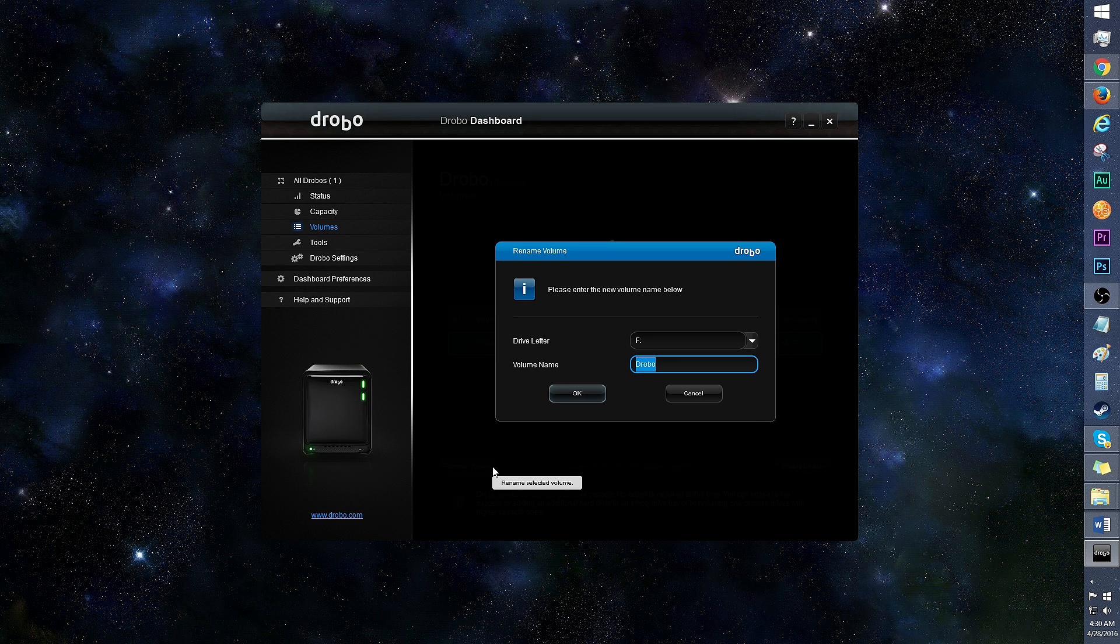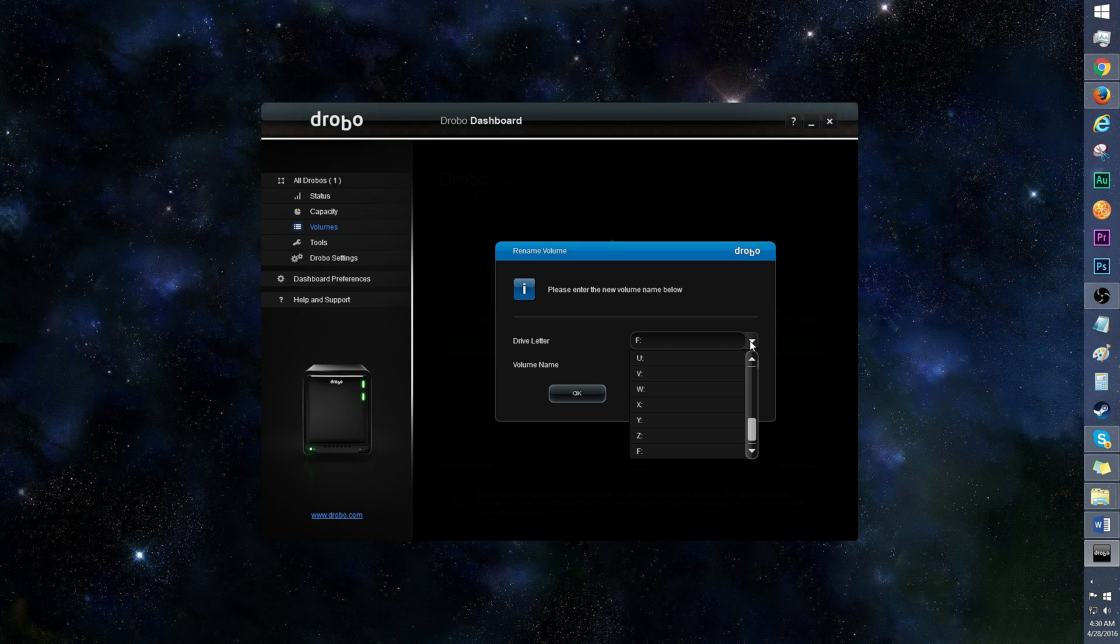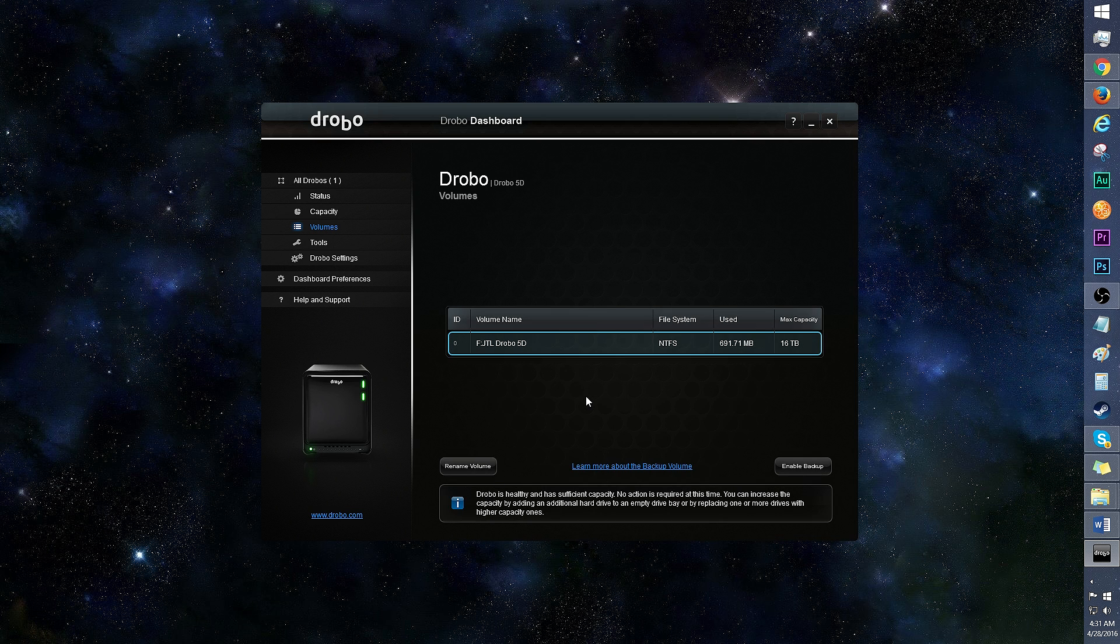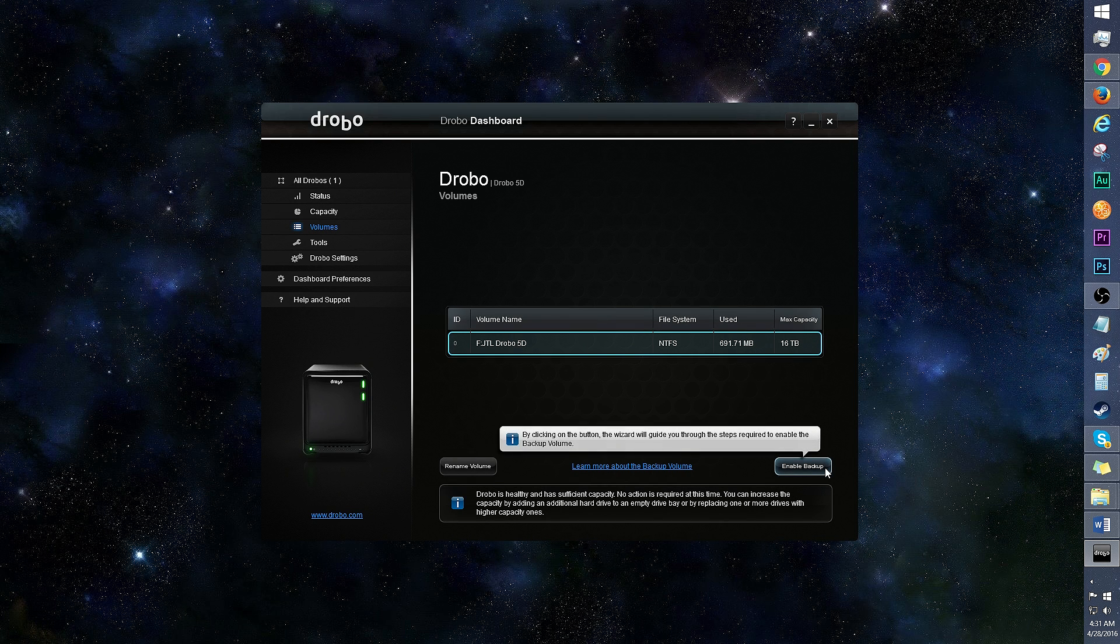Click here to rename volume. You can pick a different drive letter and name it whatever you want. Click OK once you're finished, and the changes will be effective. There's even an option to enable backup volume.